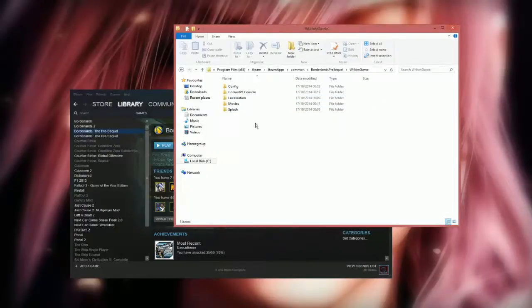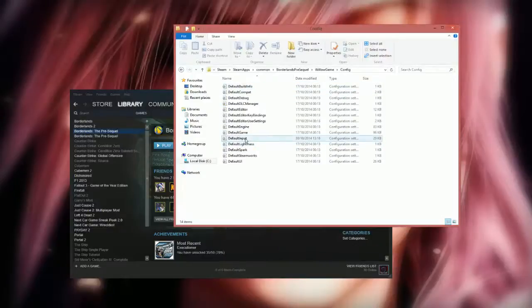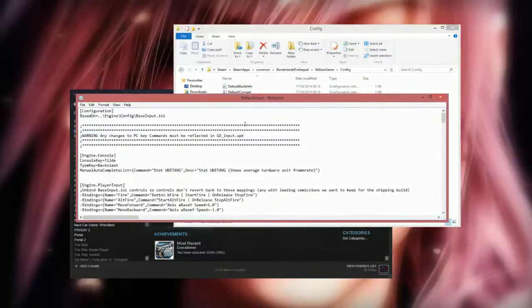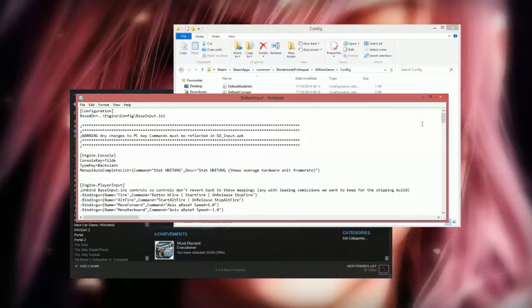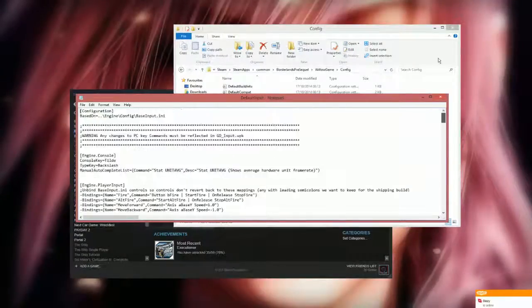Go from there to WillowGame, Config, DefaultInput. Just double click on that and it will hopefully bring up Notepad with all this stuff.